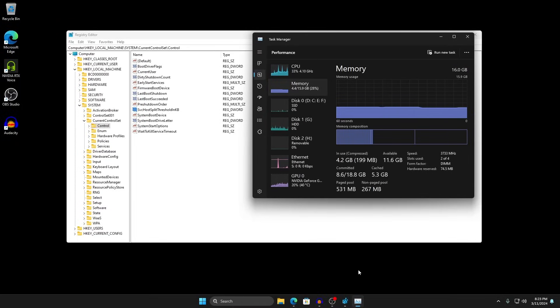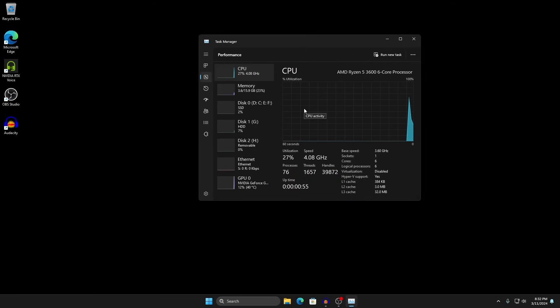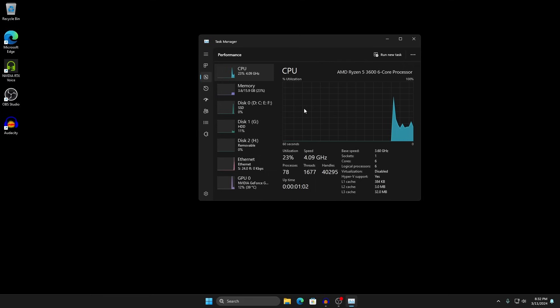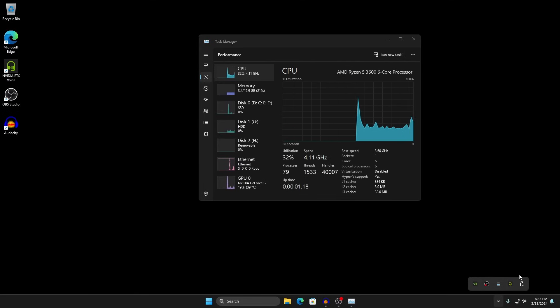Once you've done that, restart your PC. When you come back to the desktop, open Task Manager, go to the Performance tab, and check your process count. We dropped from about 160 processes down to around 80 — and that's with OBS, Audacity, and a couple other things open. Just from the SVC Host tweak. For you it might be a smaller or larger difference, but just make sure you have fewer things running in the background.